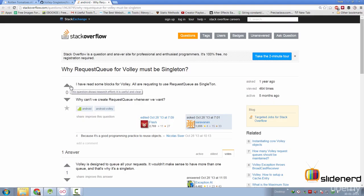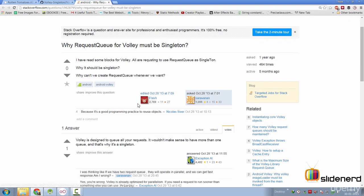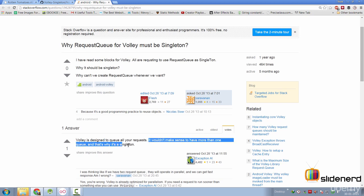First, read this question: why a request queue for Volley must be singleton? And here the answer is given as Volley is designed to queue all your requests. It wouldn't make sense to have more than one queue and therefore Volley is a singleton. Now this simply means